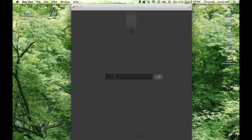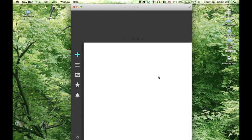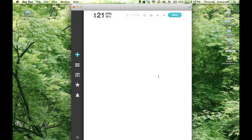But let's just open it the traditional way. I password protected mine just because. So this is what it looks like when you open it up. It's ready for you to type a journal entry.